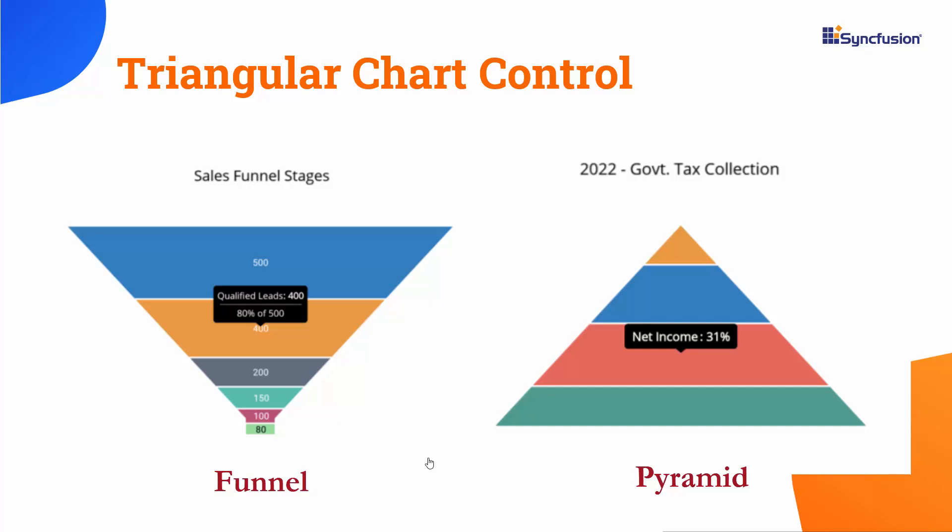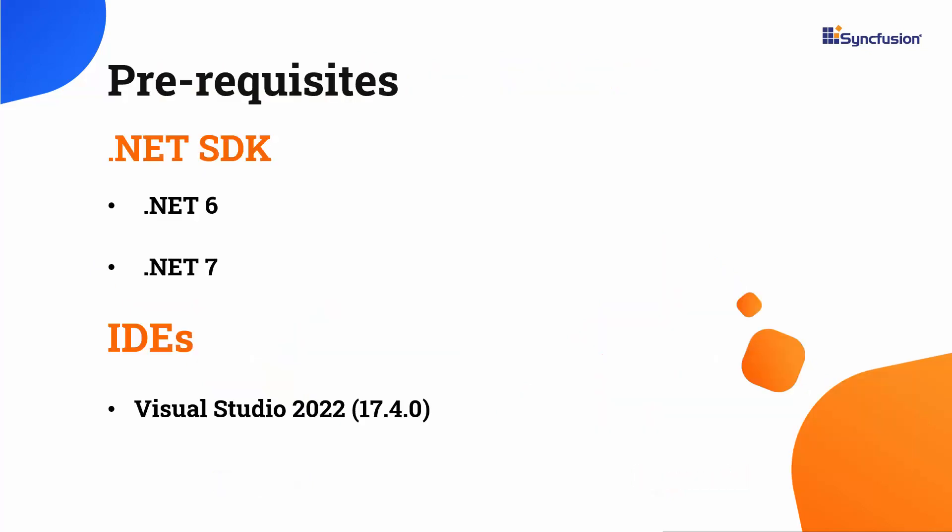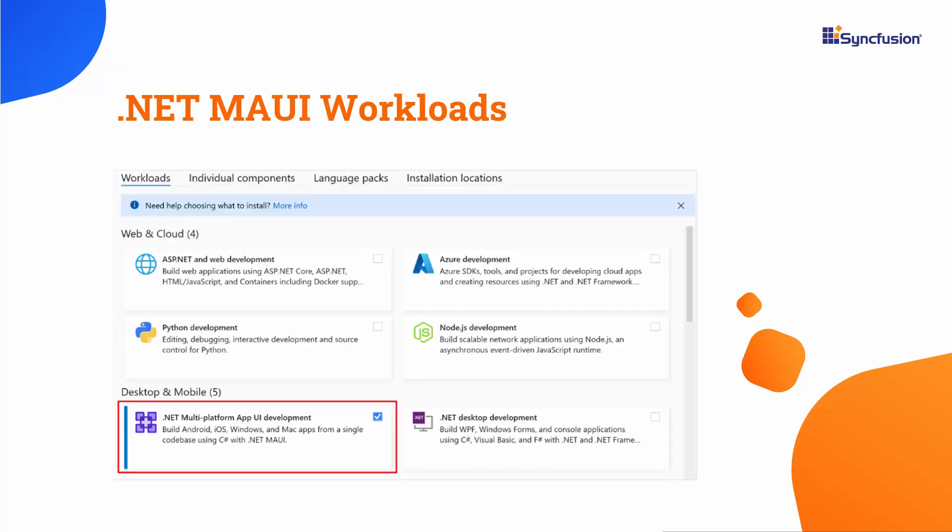In this video, I will show you how to add Syncfusion's MAUI Funnel and Pyramid chart to a MAUI project. Before proceeding, make sure that you have one of the following .NET SDKs installed on your machine. You should also have Visual Studio 2022 installed with the required .NET MAUI workloads.